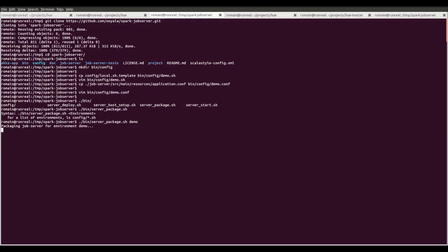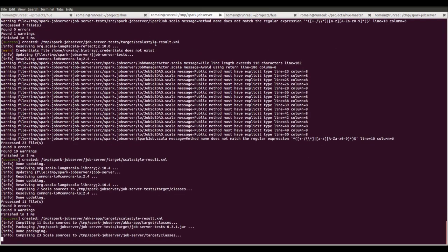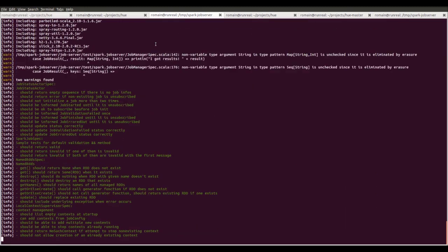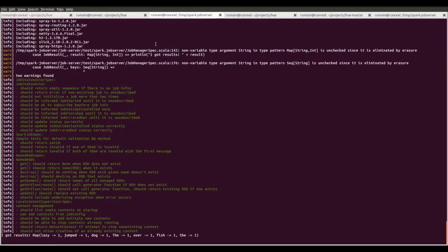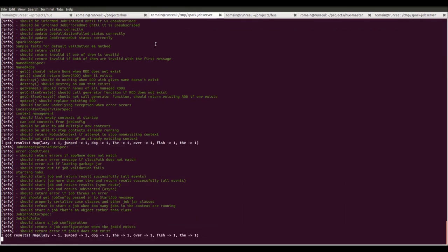Then, we point the packaging script to the demo folder that contains our configs. And we wait a bit.